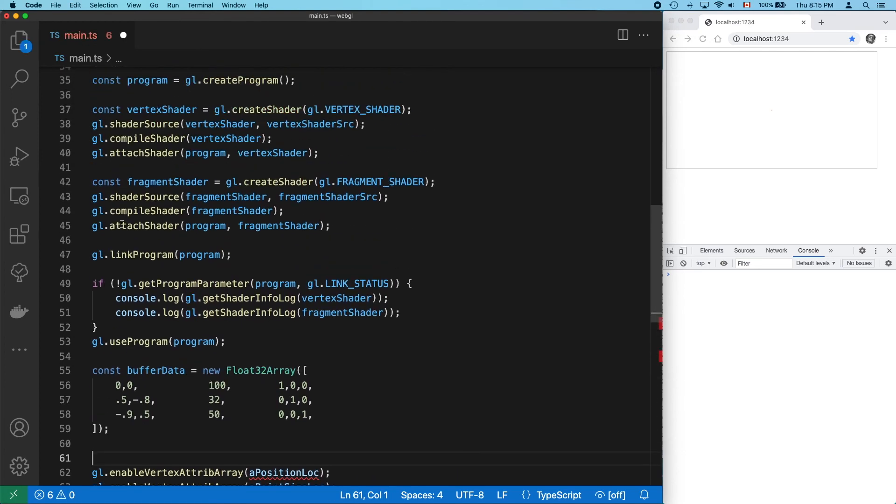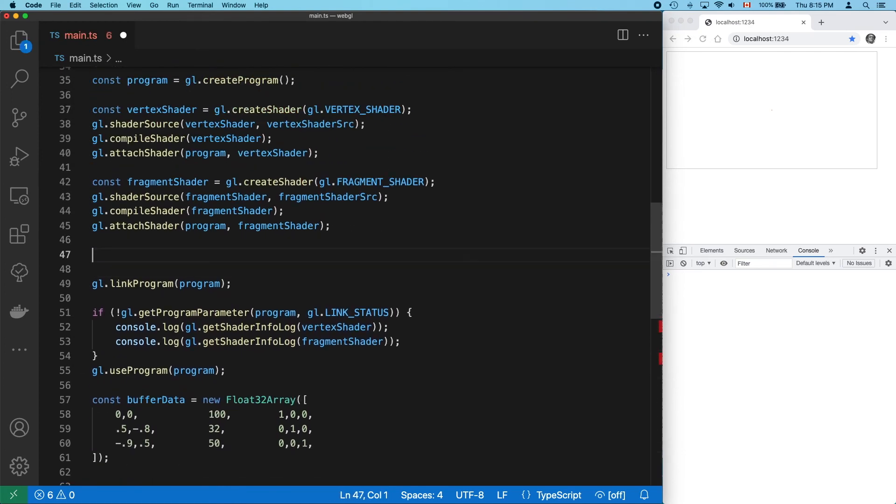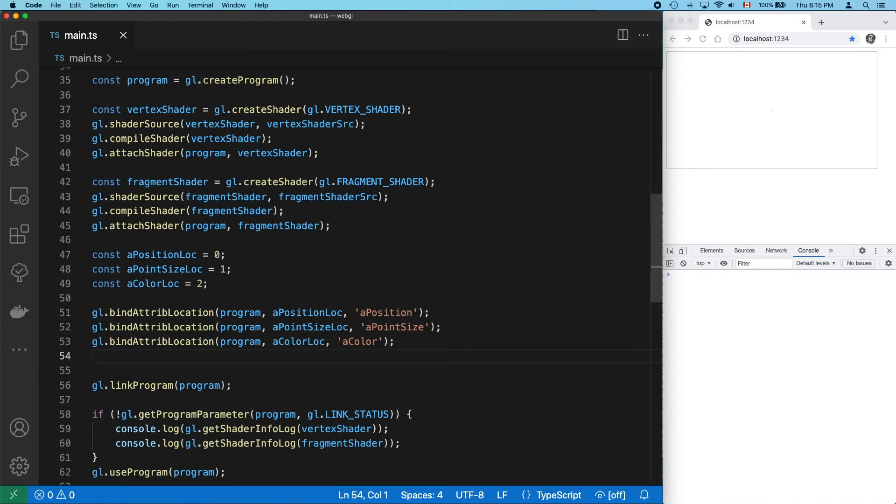So let's just move the code up here. And it works again. That's nice.